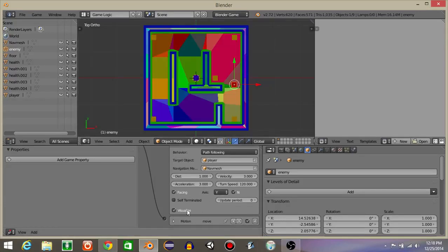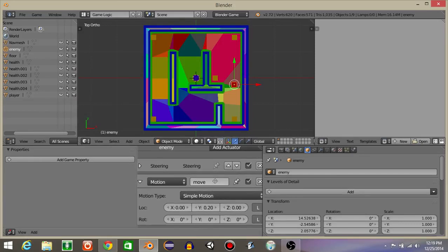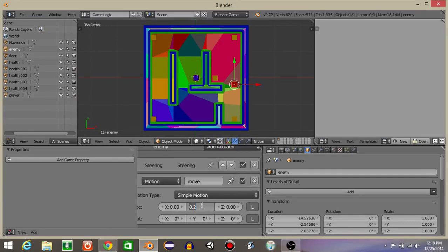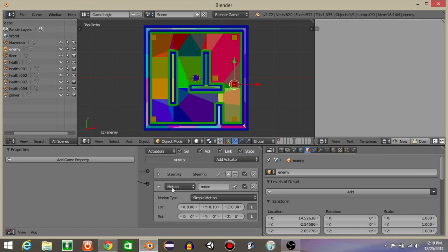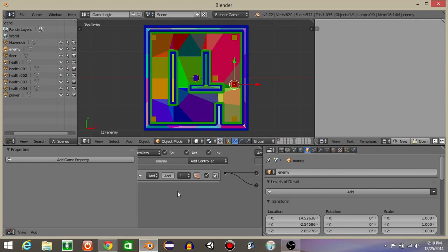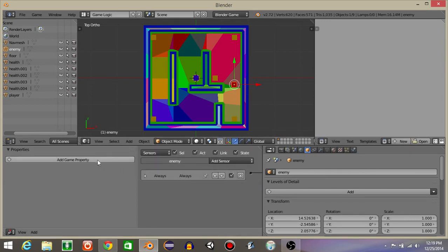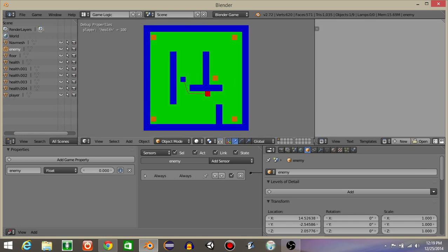Next I'll slow this enemy down just a bit — let's put 0.1. Now let's add a game property, let's have enemy. So if we hit play now, we should see that once the enemy touches the player it's going to take away 10 health.